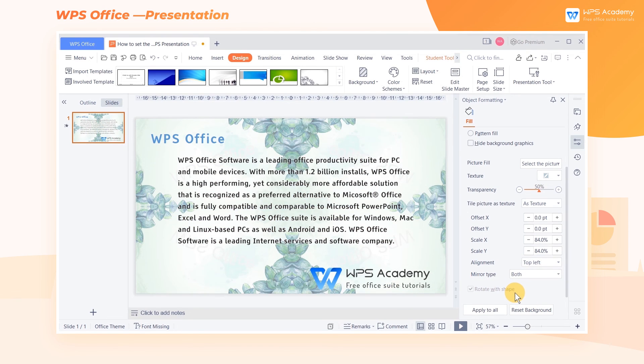To learn more about setting background in WPS Presentation, you're welcome to WPS Academy.